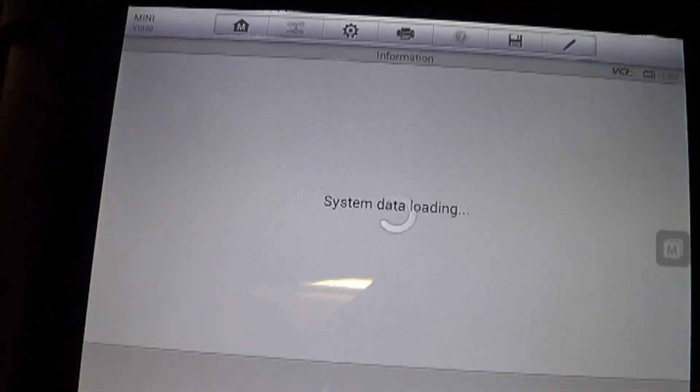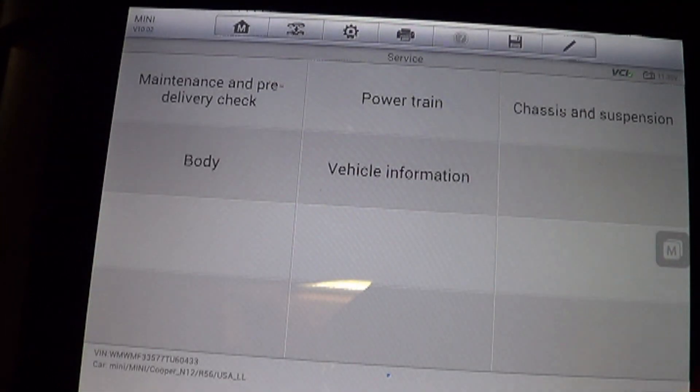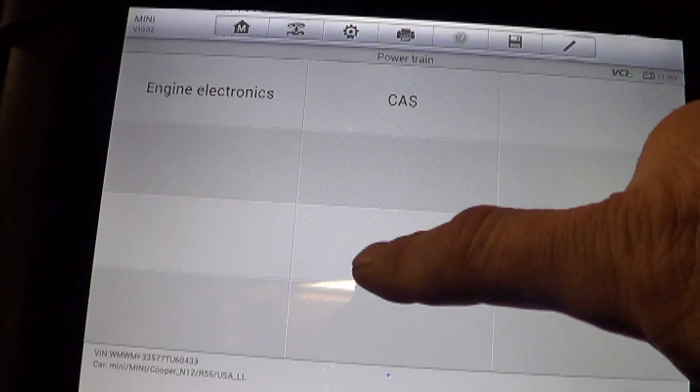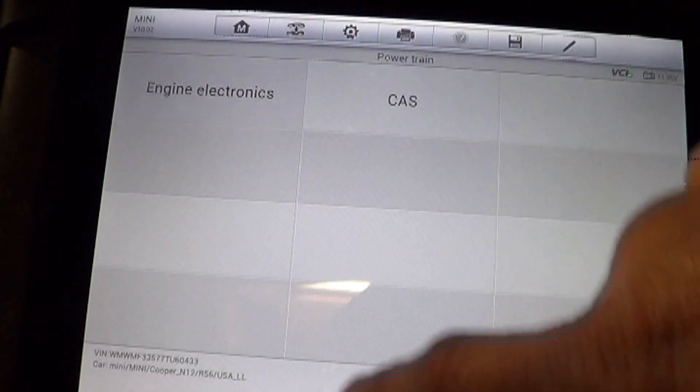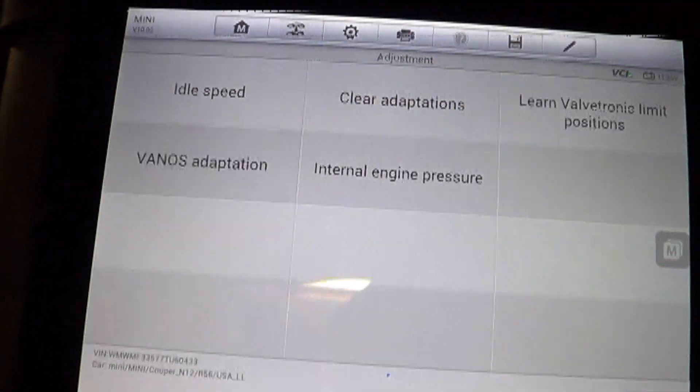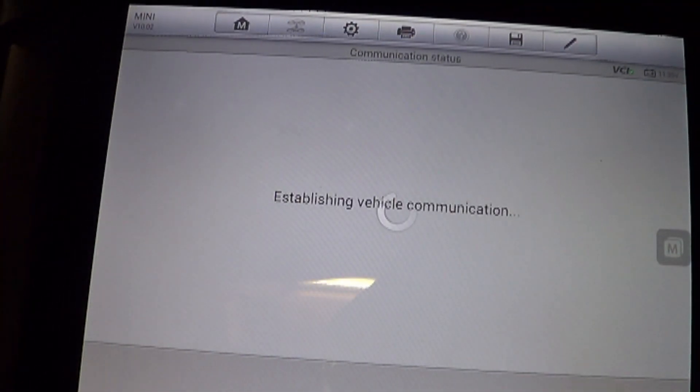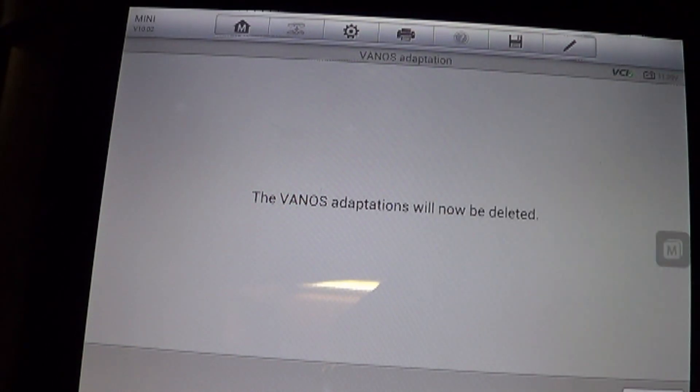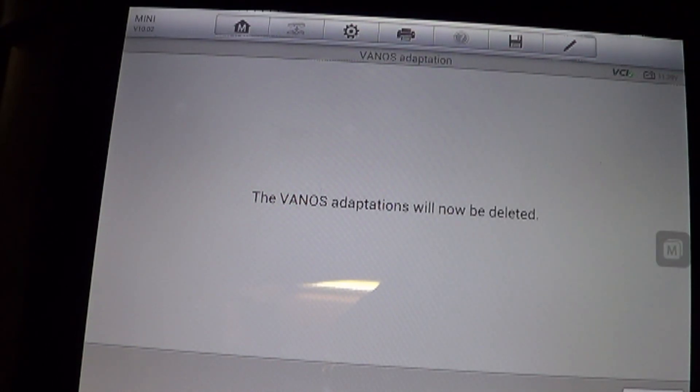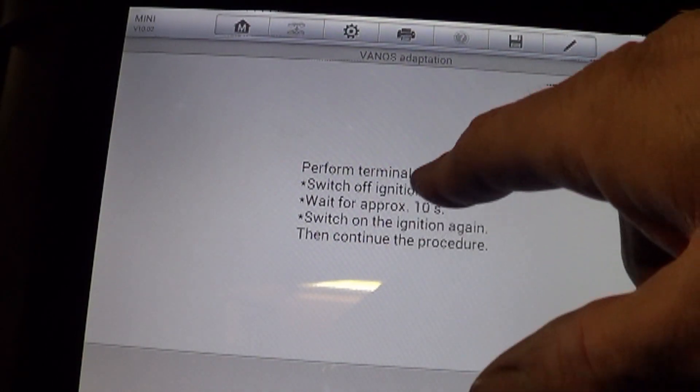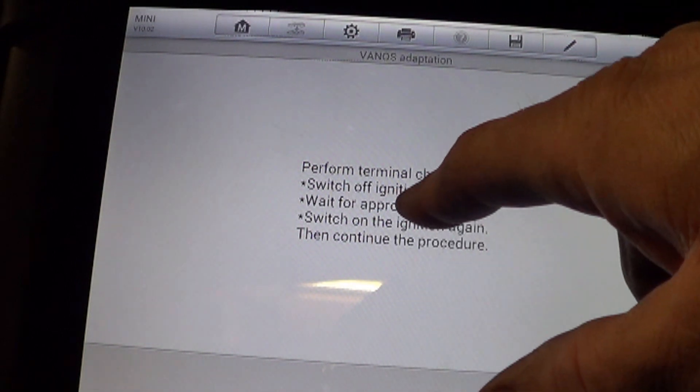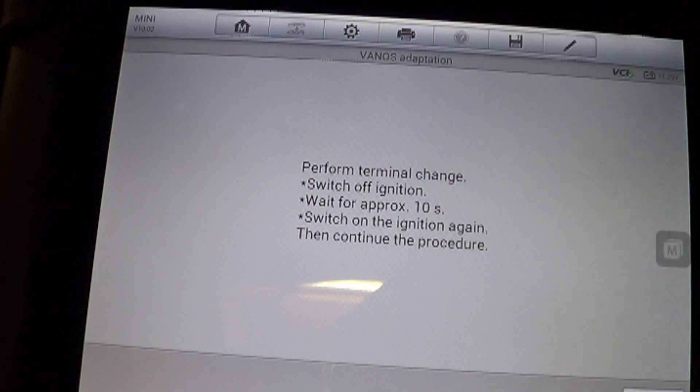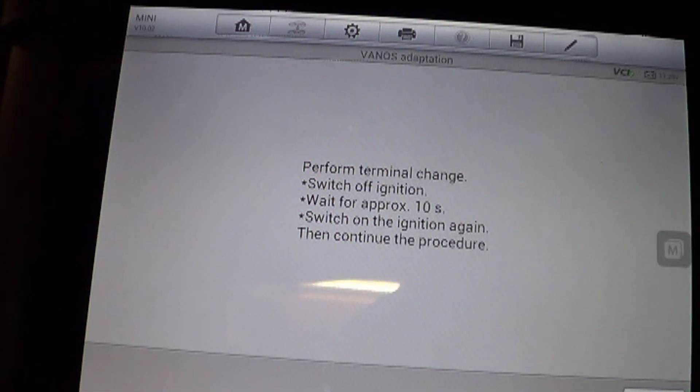And it's in the service area, not the diagnosis area. And then you go to powertrain, engine electronics. It is an adjustment. And then VANOS adaptation. It says the VANOS adaptations will be deleted. And you hit continue. It wants a terminal change. Switch off the ignition. Wait for 10 seconds. Then switch on the ignition again.